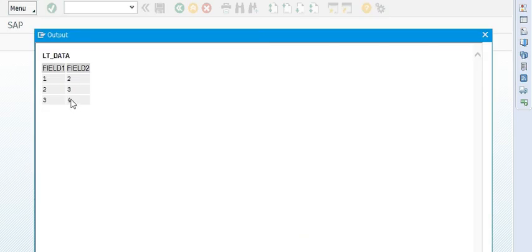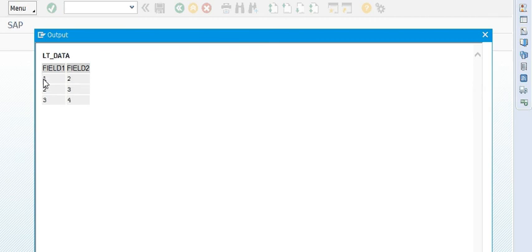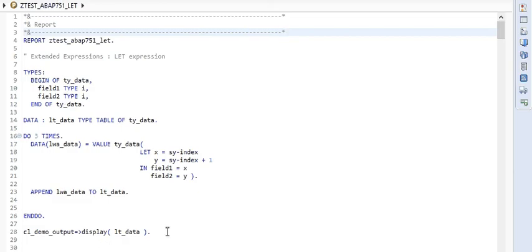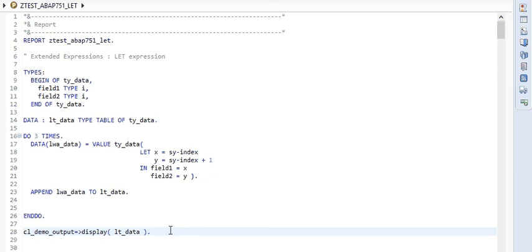After clearing and activating, you can see that the dynamic values assigned to X and Y, which were defined by the LET expressions, are printed correctly. For more information, I suggest reading the online documentation for LET — it has much more to offer.